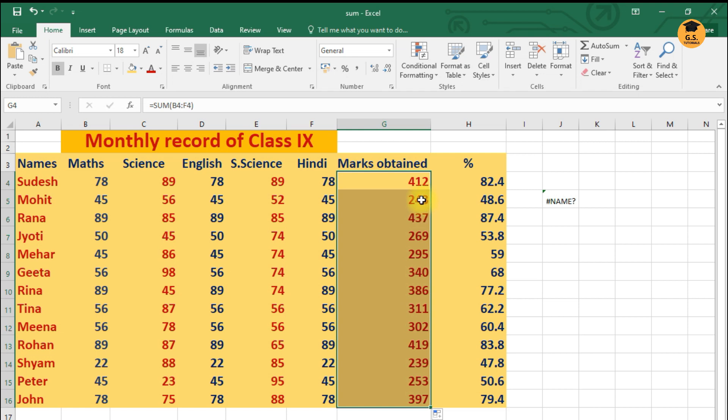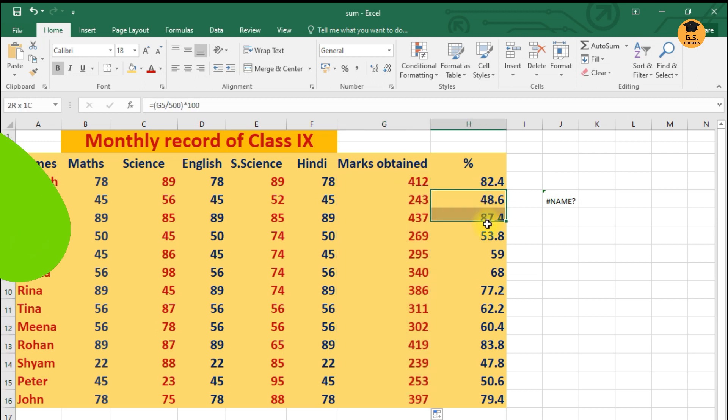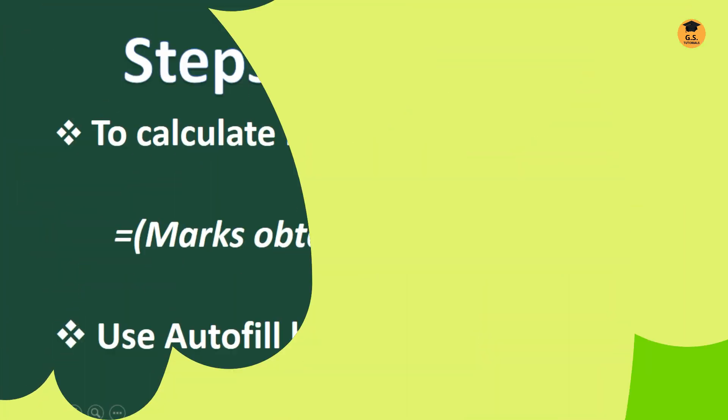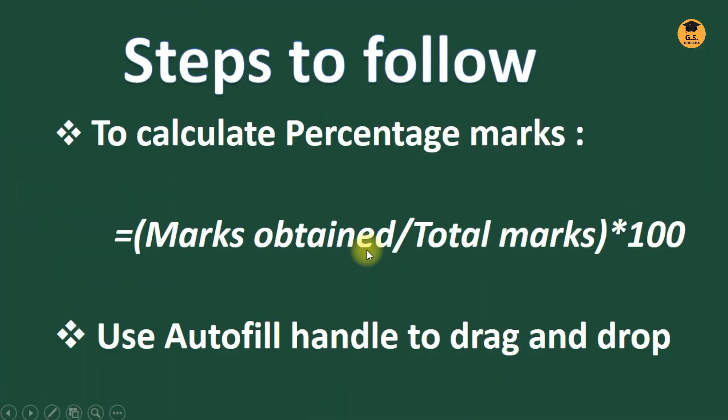Thik hai, so this way you're just getting the sum function by making use of the autofill handle. Once you have given the formula, the other things can also be automatically done. Thik hai. So similarly you can find the percentage also.